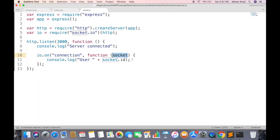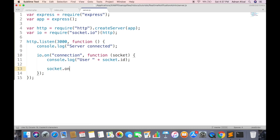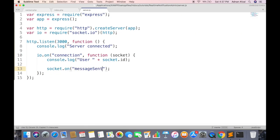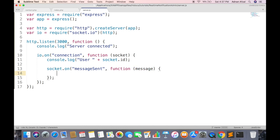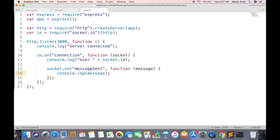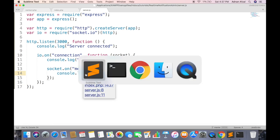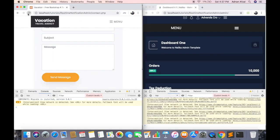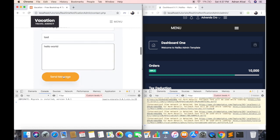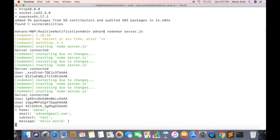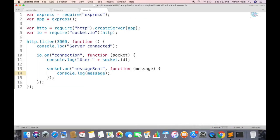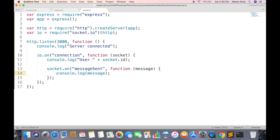So first we will listen to that message sent event. Just display the message object we are receiving. When client emits that event it will first be received in server.js file. When I click the button to send message, the event will be emitted to server. So we are receiving the message object in server file. Now we can send that event to all other clients who are listening to this event. As we know that only admin is listening to this event, so only admin will be able to receive this event.